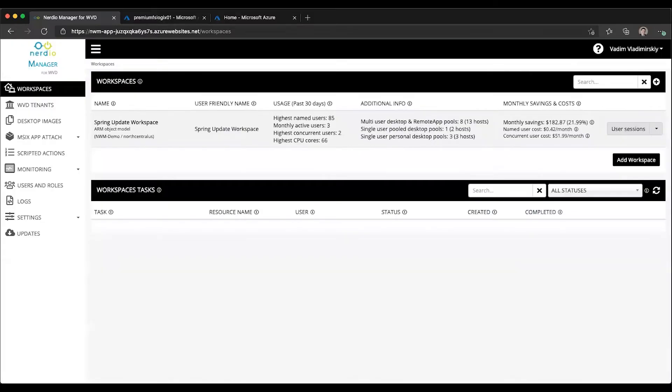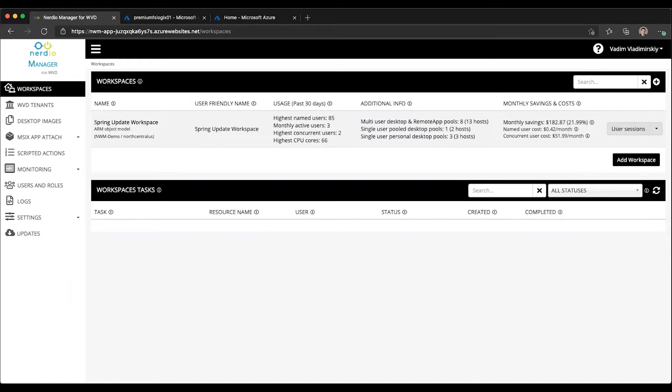In this video, I will provide an introduction to the MSIX App Attach functionality available in the Nerdio Manager. As of version 2.8 of the Nerdio Manager for WVD, the application is natively integrated with MSIX commands that are also now available as of recent in the Azure portal.